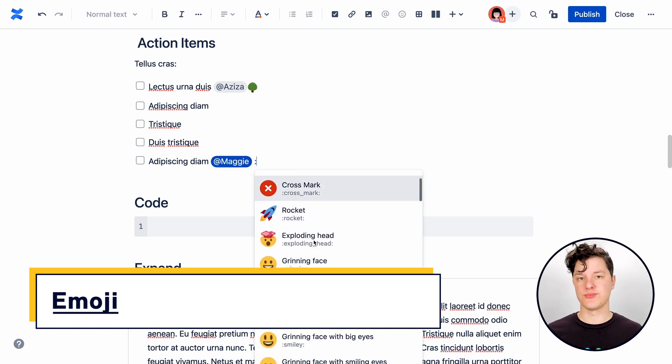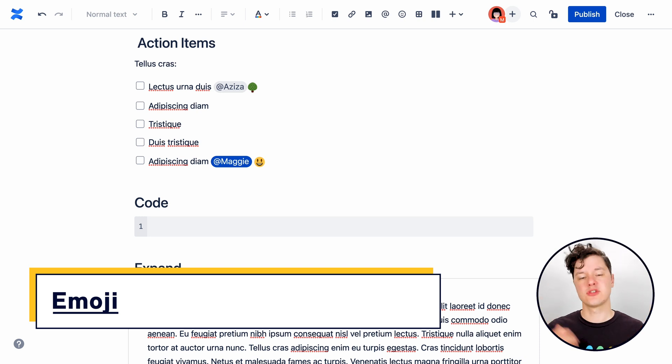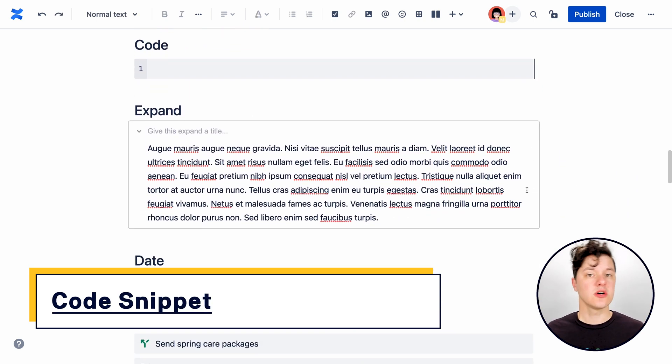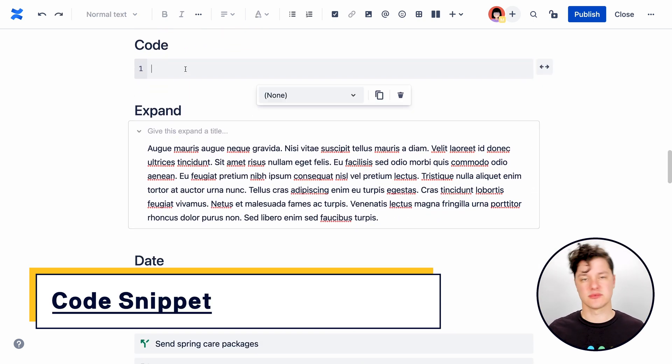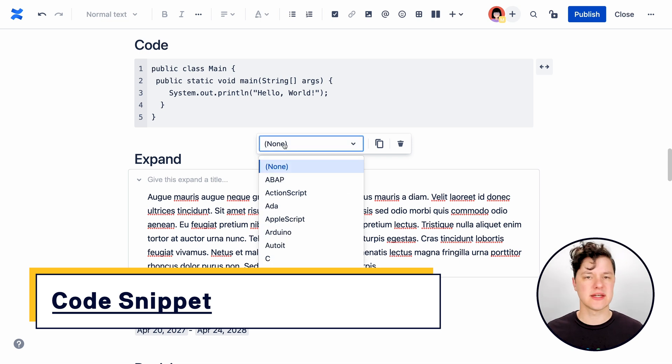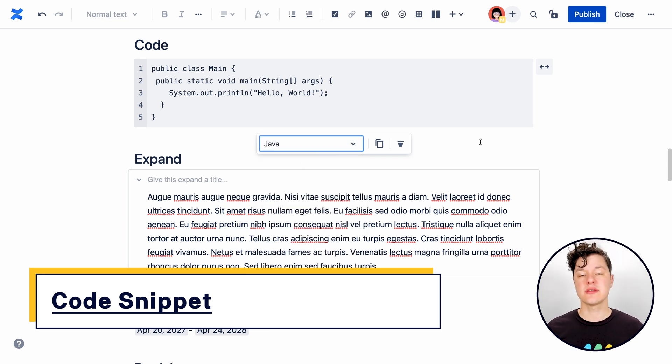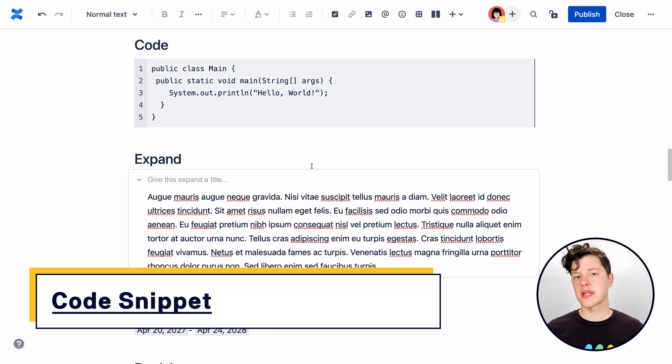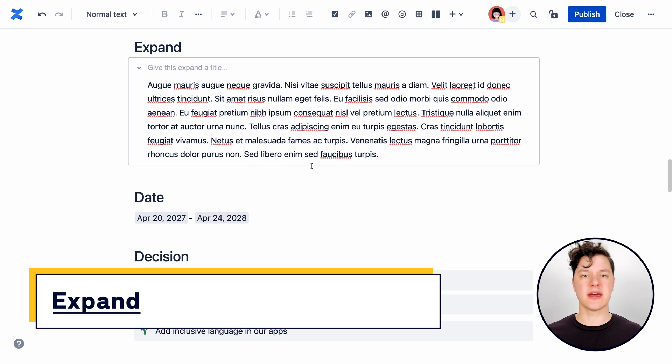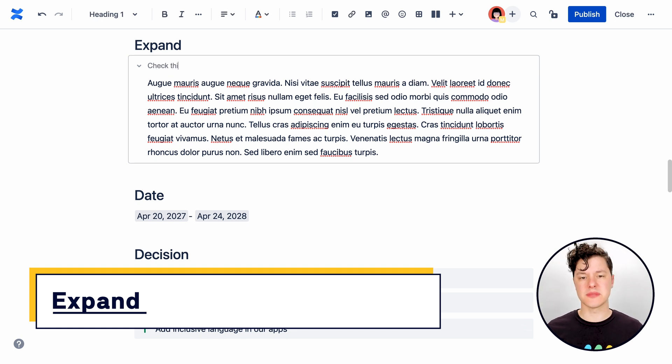Emoji. Those are elements that you can use to just add some visual to your page. You can add a code snippet element so you can format the content in there nicely just like the code that you've dropped in or you can add an expand so you can hide some content. Those are all cool elements,